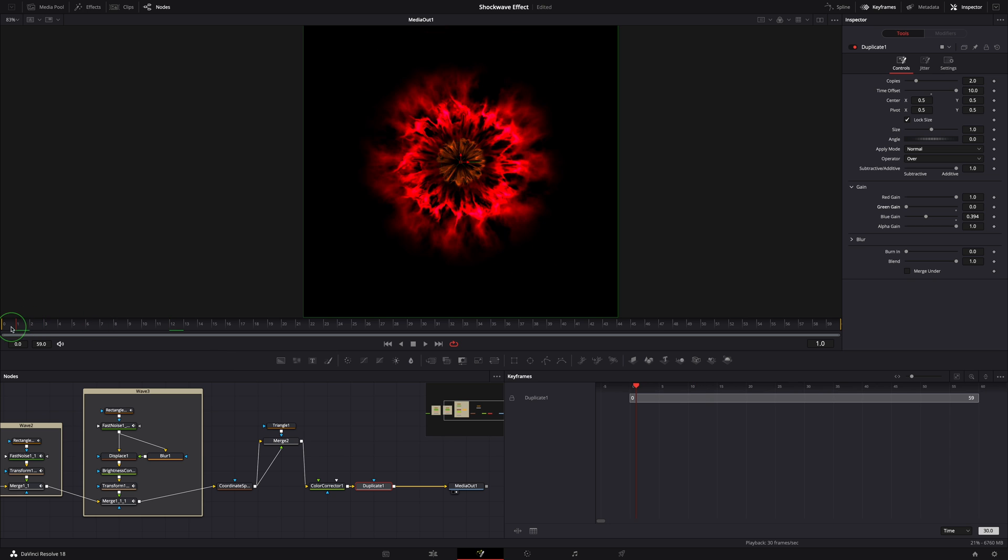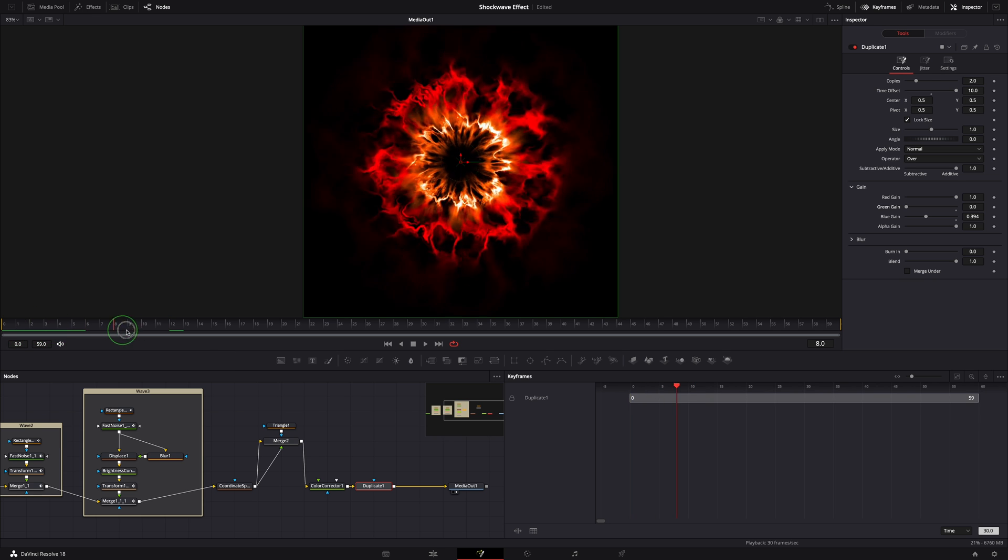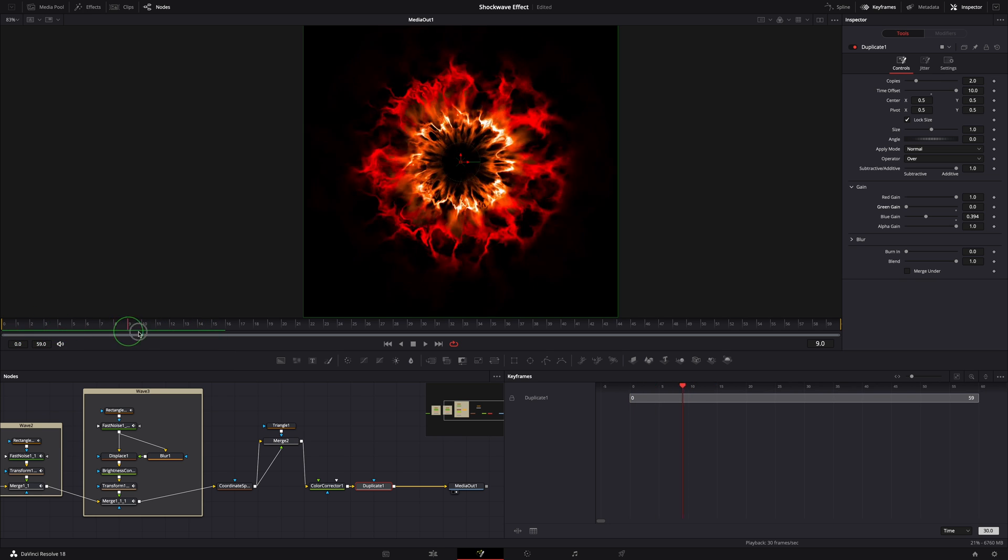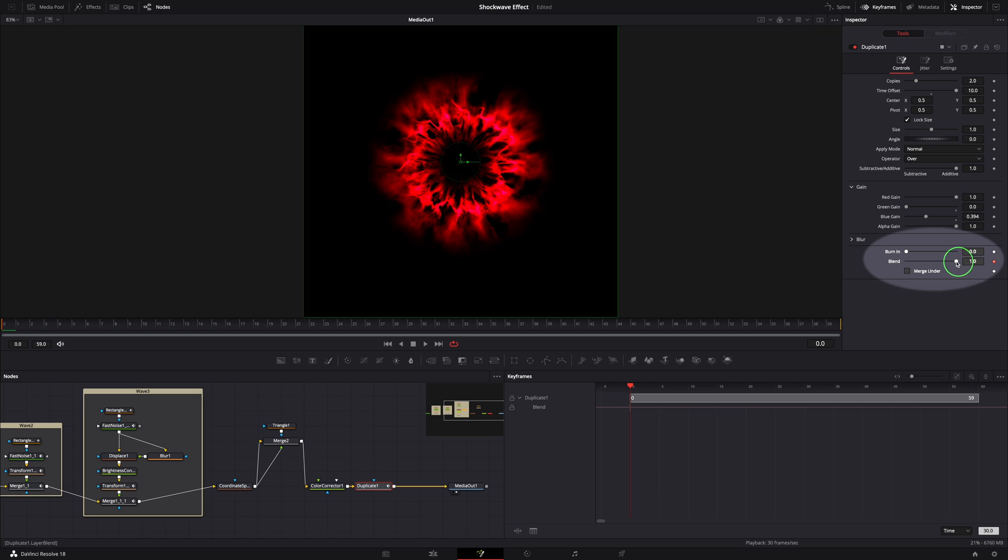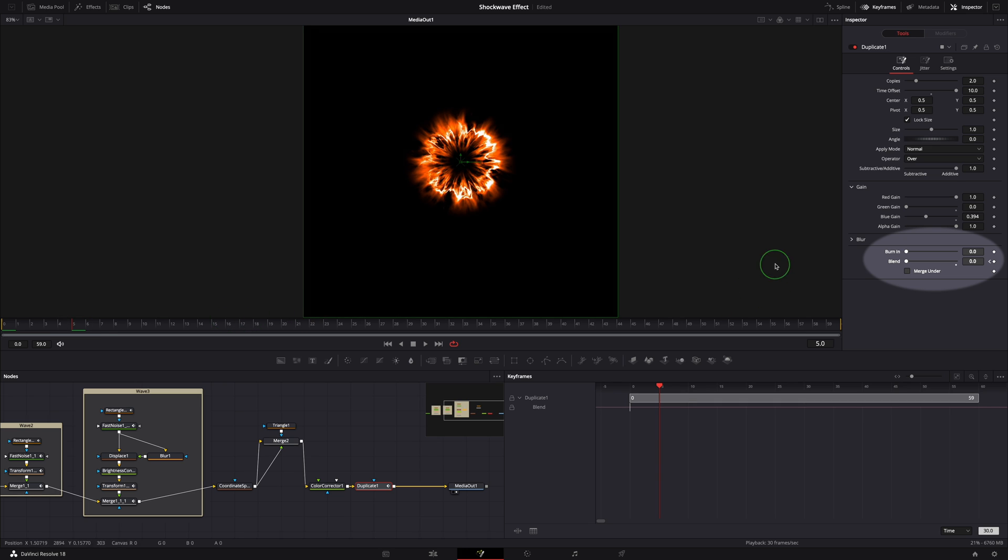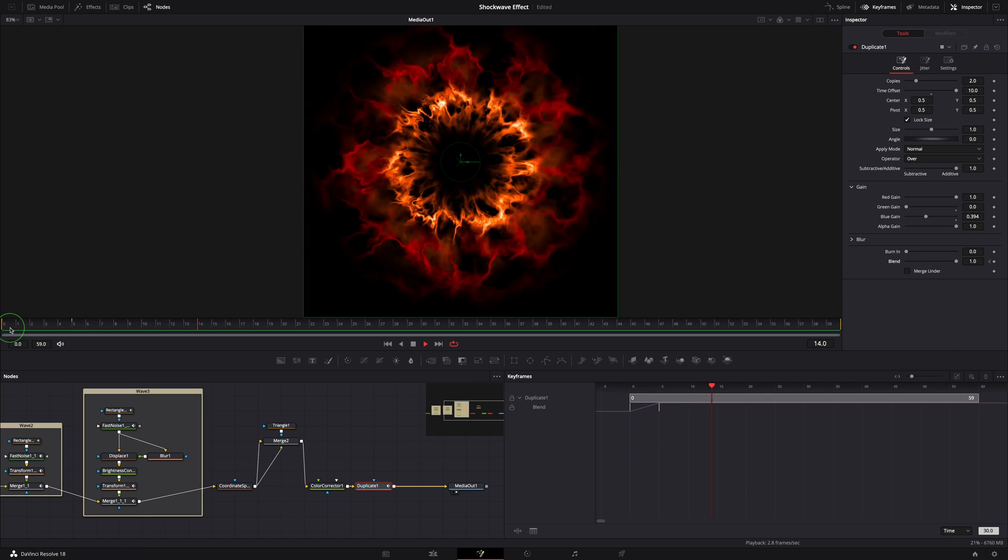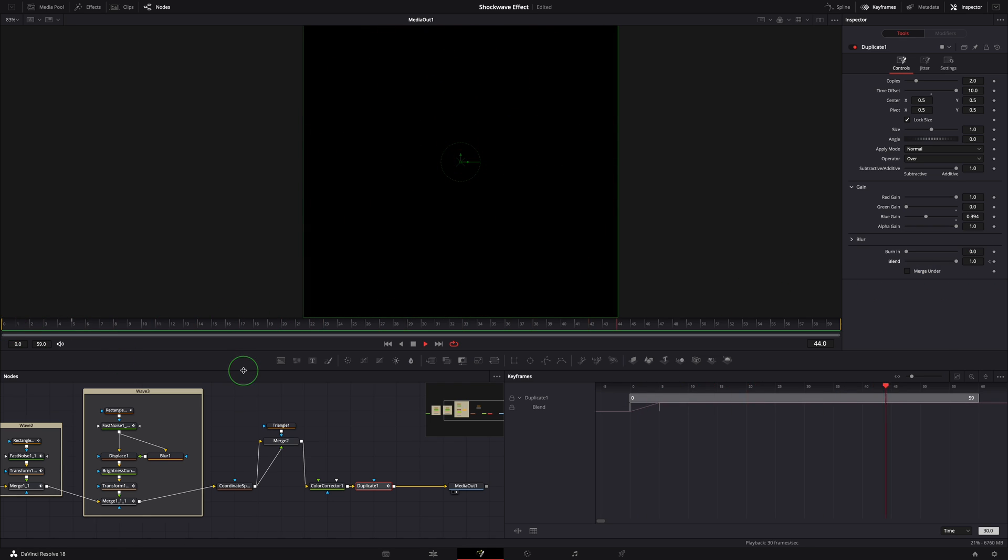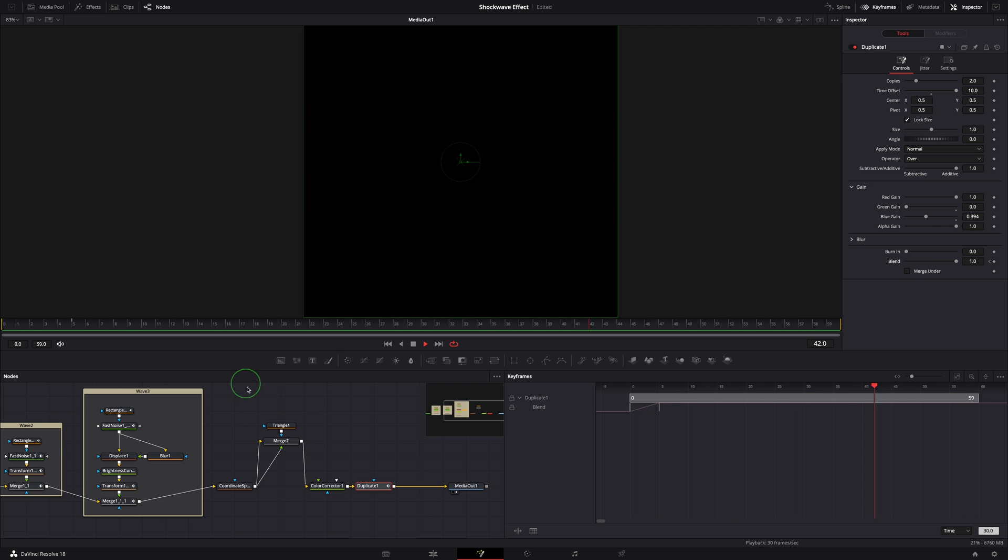Because of the time offset, the image is now showing from the very beginning. We can keyframe the blend parameter to fade in the copies. Set blend to zero at frame zero, set to one at frame five. Finally, we have done the shockwave effect in the Fusion page.